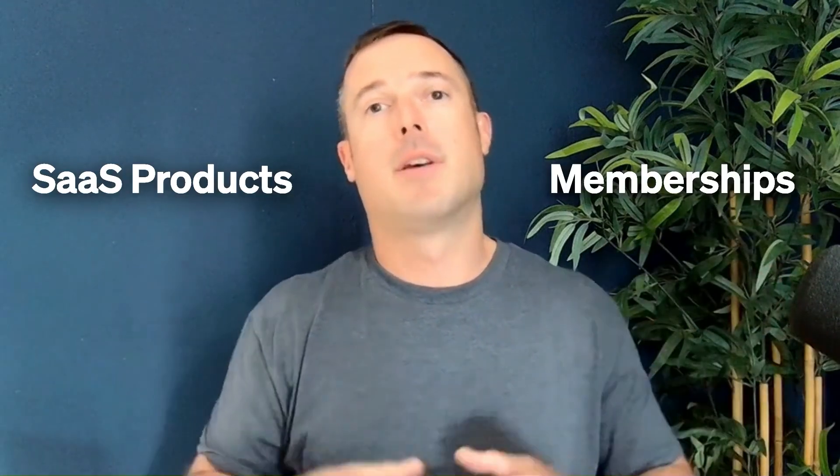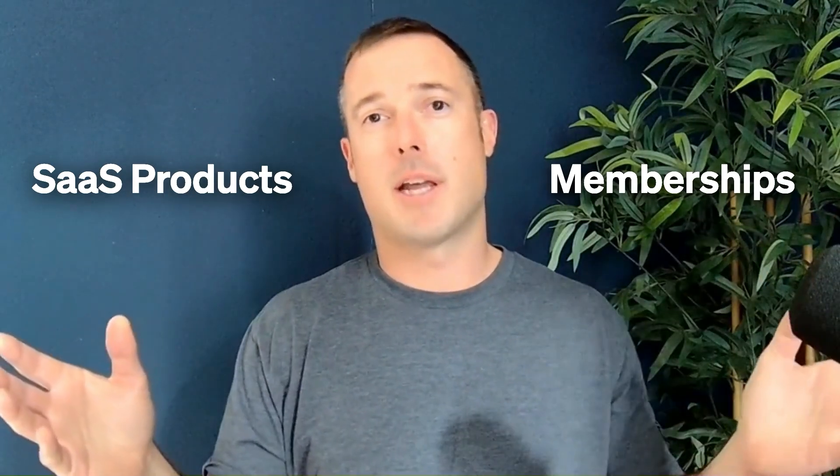Hey everybody, Jeff here from Outseta. Outseta can be used to build all different types of recurring revenue businesses, but most of our customers are either building SaaS products or membership sites. If you need to charge for access to your software or your content, chances are Outseta is going to be a good fit for you. In this video I'm going to give you an overview of all of Outseta's key features so you can understand how Outseta can help you get your product to market that much faster.